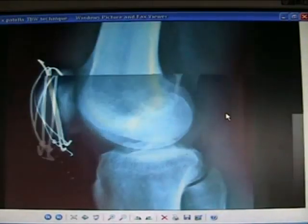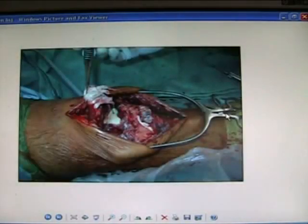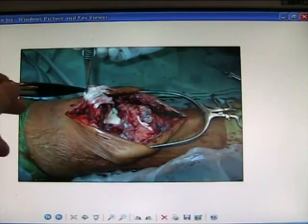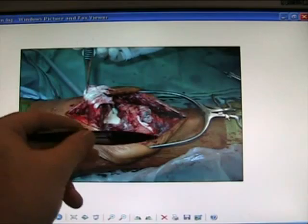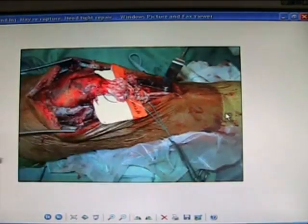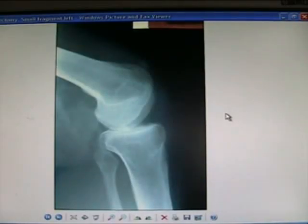Patella fracture internally fixed. Patellar tendon avulsion — here it is; it has come off this area and needs to be put back down. Patellar tendon ruptured and here it is being put back together again. Patellectomy — sometimes patients can do well, but usually not.